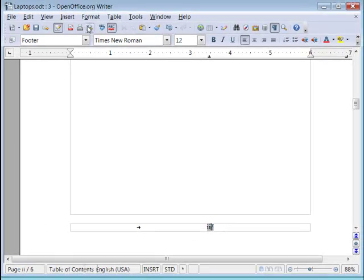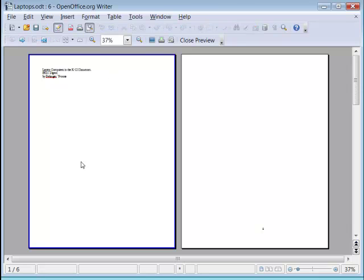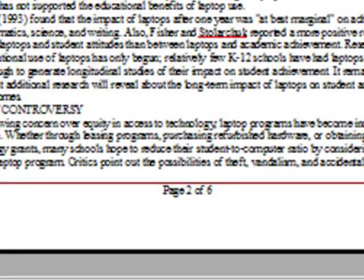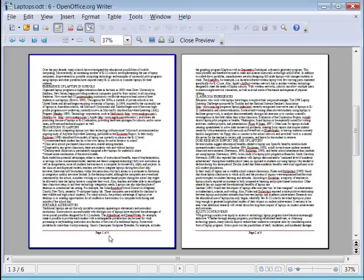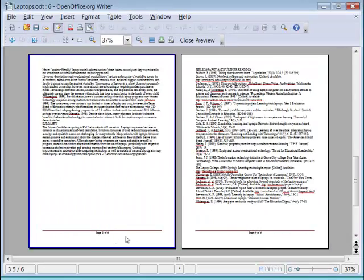Let's go to print preview. So here we have the first page, no footer, the table of contents page with a footer of roman numeral 2, page 1, 2, 3 and 4 of our report.